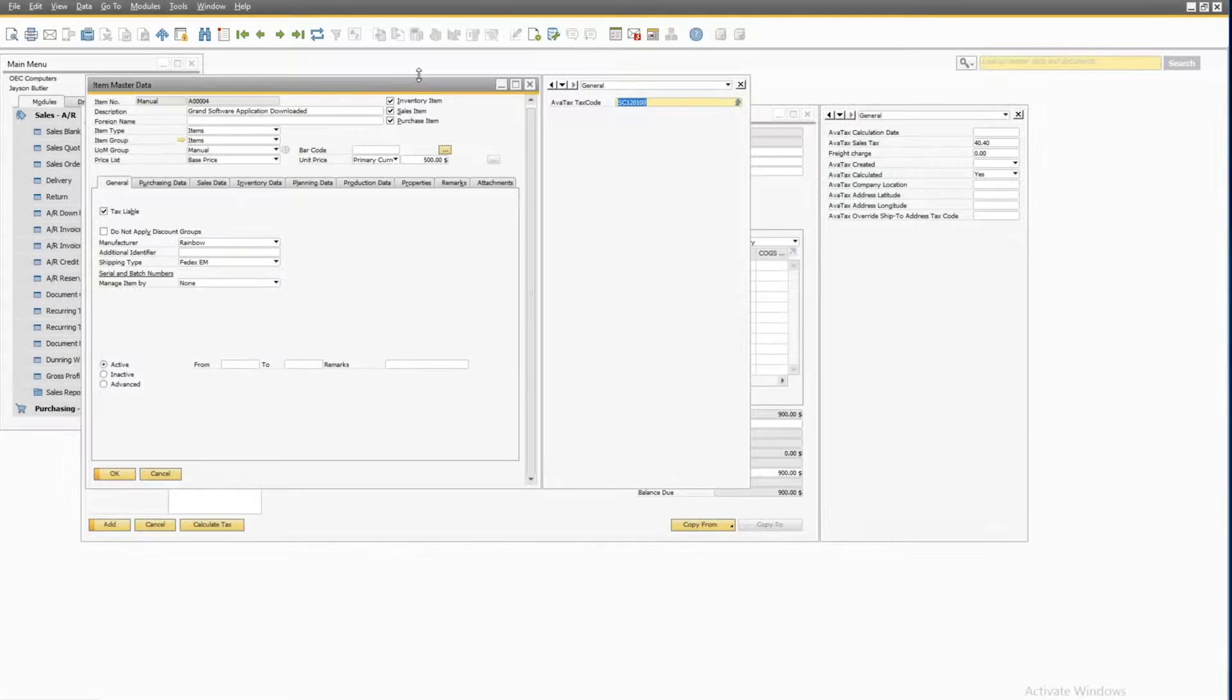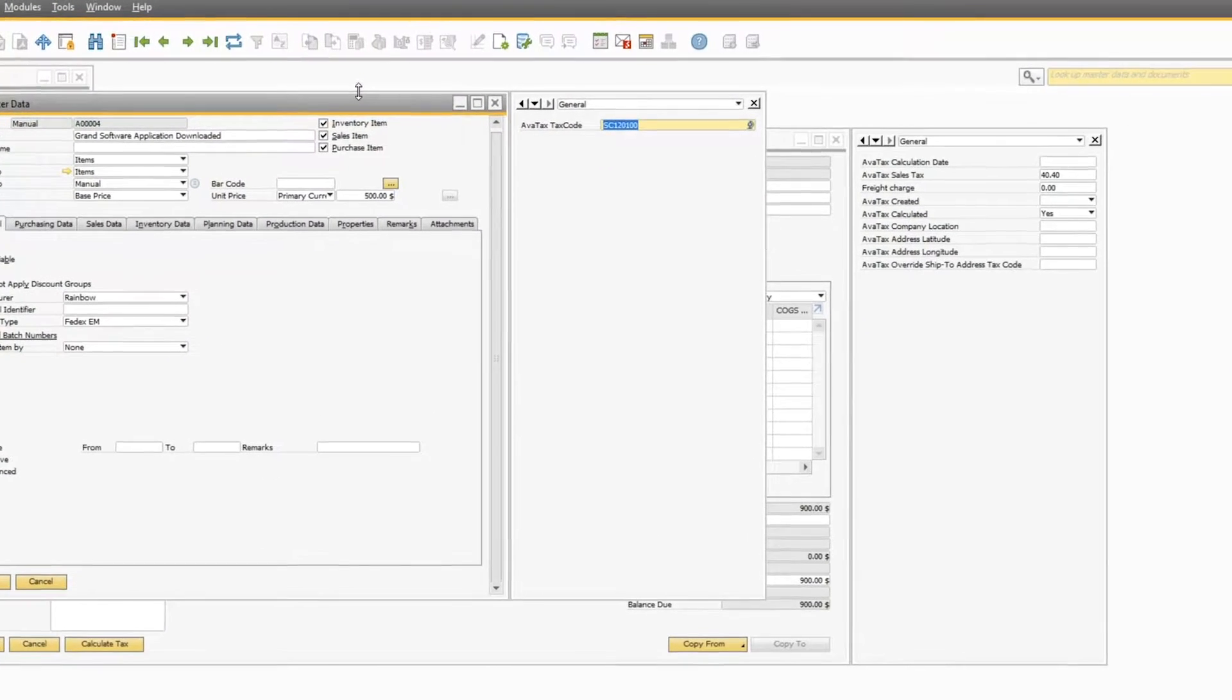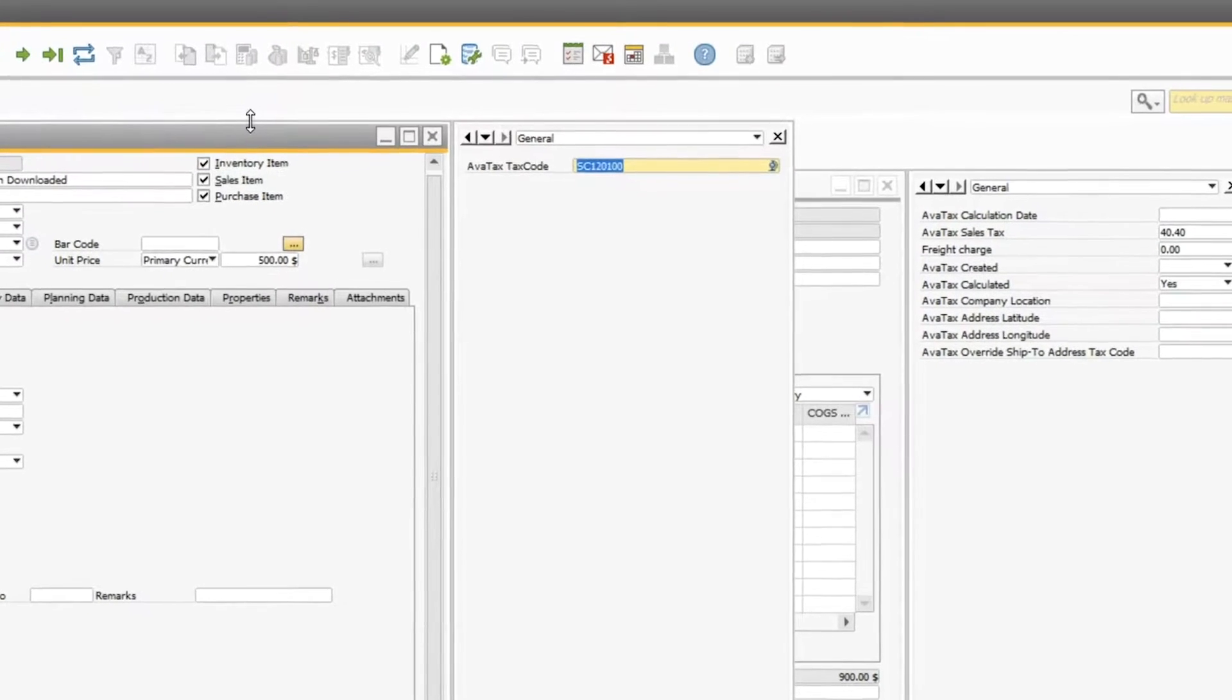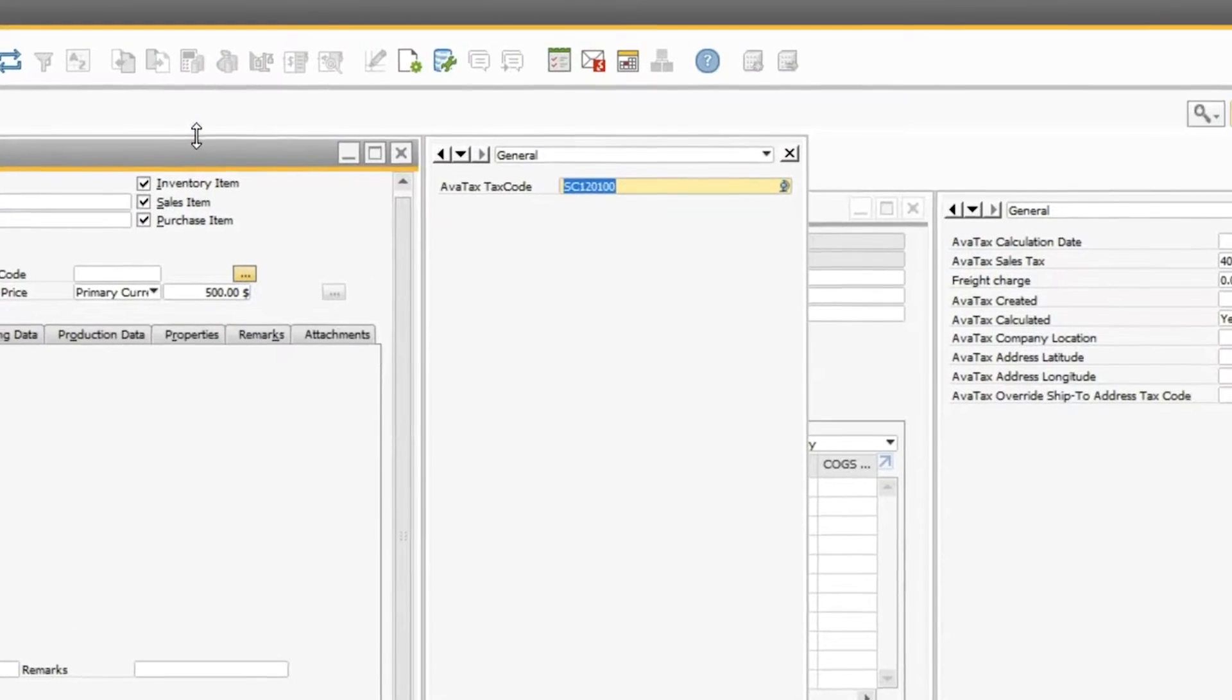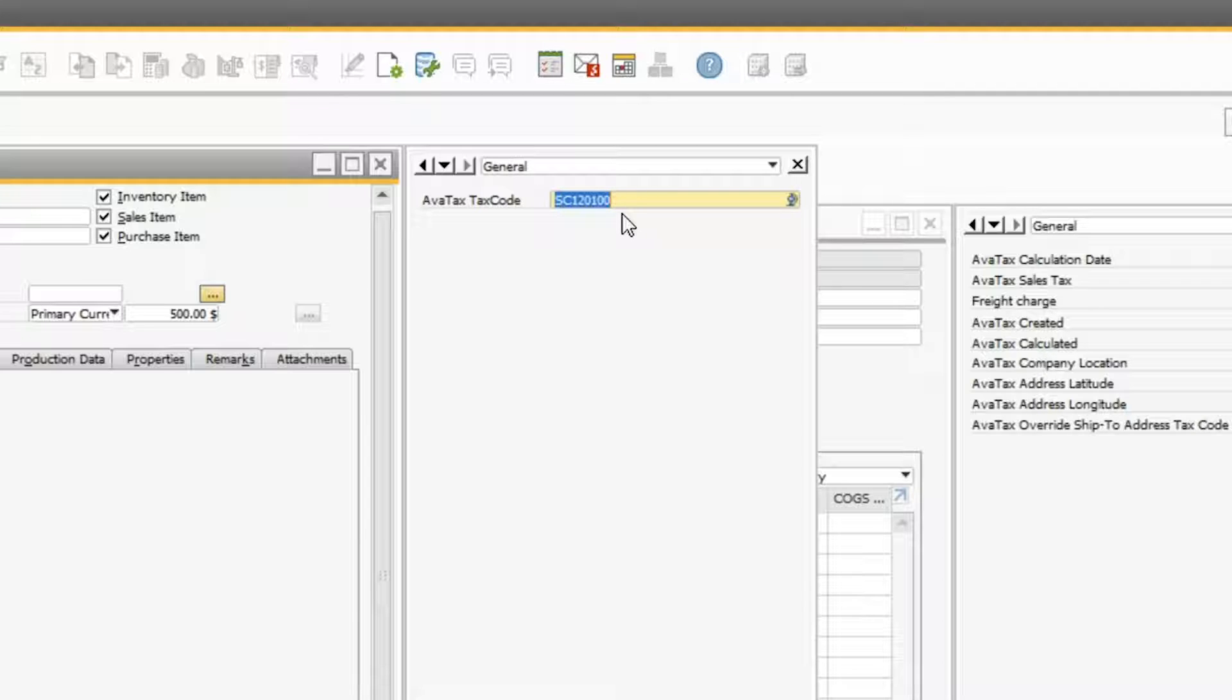Now let's talk about the taxability of products and services. The way AvaTax manages ever-changing tax rules is through an association made right inside SAP B1, whereby a product or service you sell is associated to an Avalara tax code.